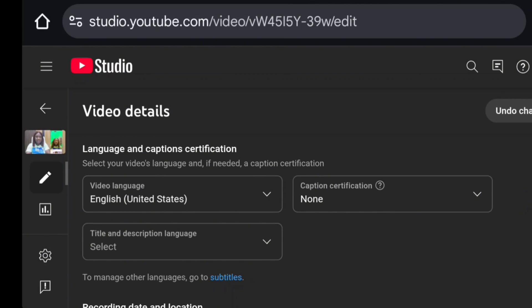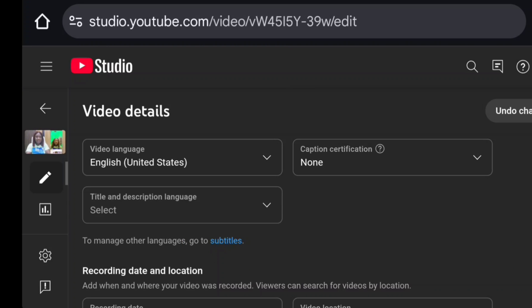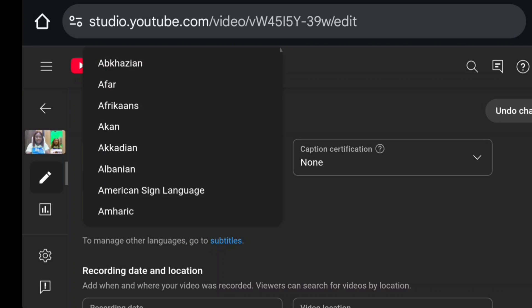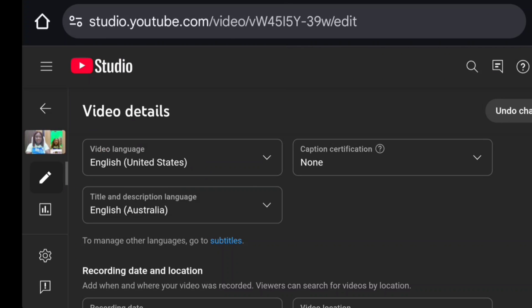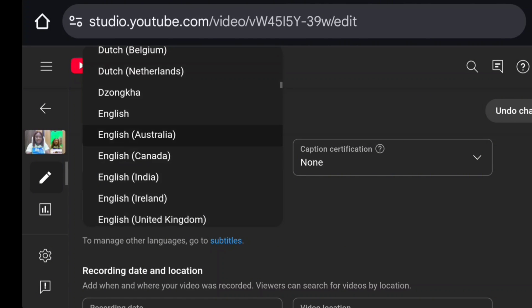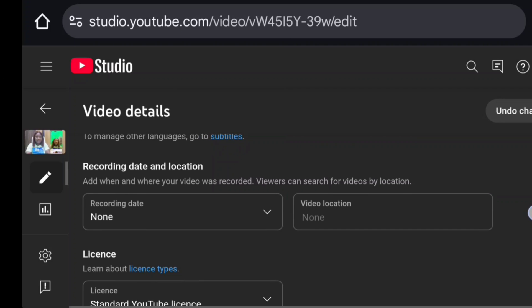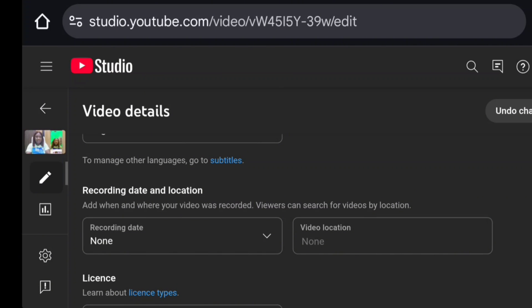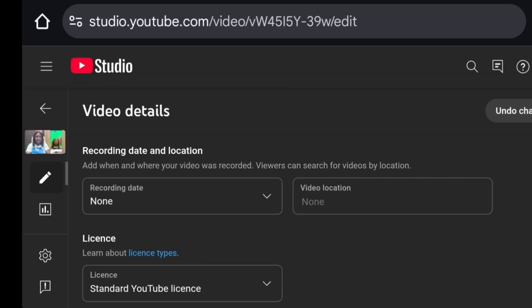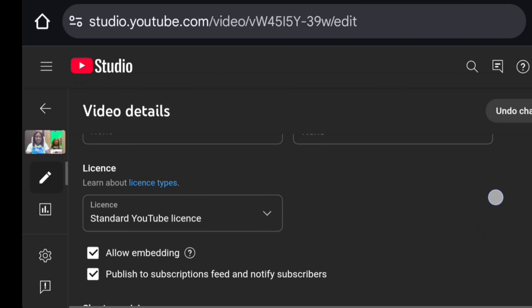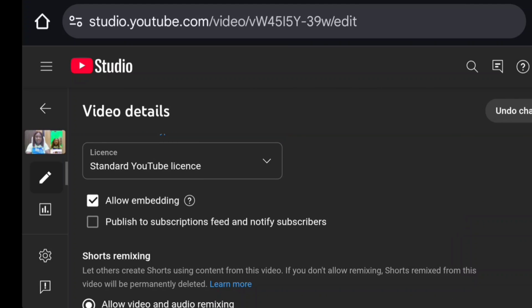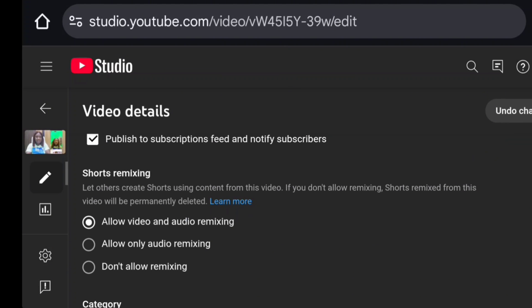Your video language is already automatically chosen. For title and description language, select your language — mine is English. Caption certification is something we'll set up via the subtitles section. Recording date and location are optional — include them if you want. Leave the license settings as default, and tick 'Allow Embedding' and 'Publish to Subscriptions Feed and Notify Subscribers.'